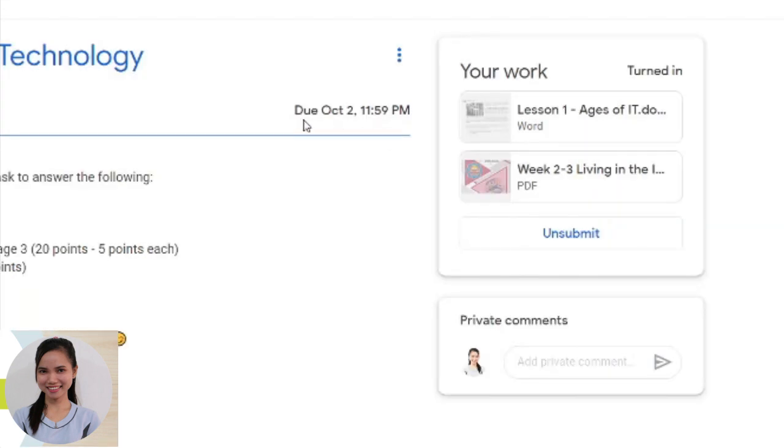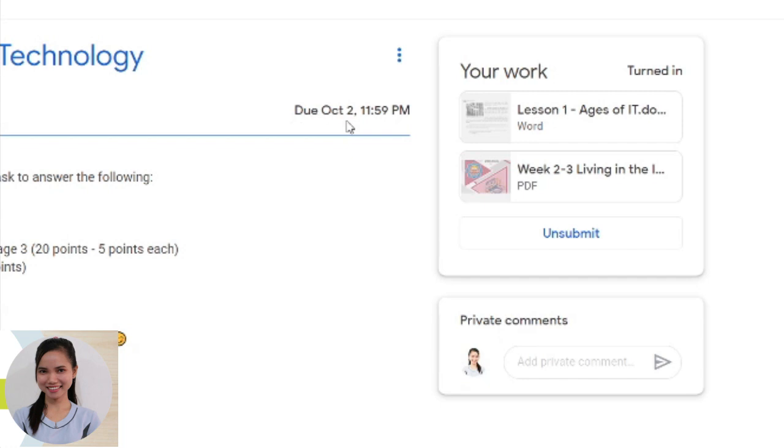So notice, malayo pa po yung due date. It's on October 2 pa po. Pero ang aga-aga nating nagpapasa. And notice class na October 2 is the due date, which is on Friday.